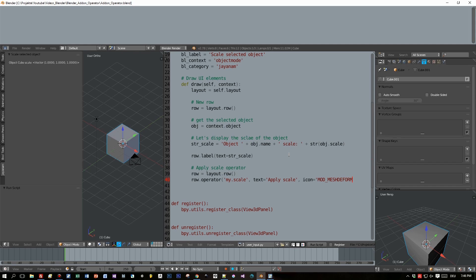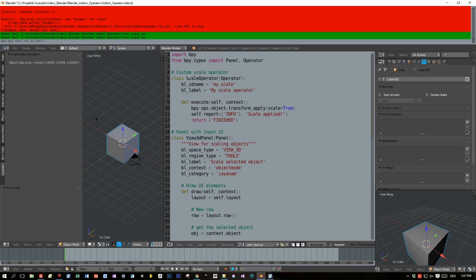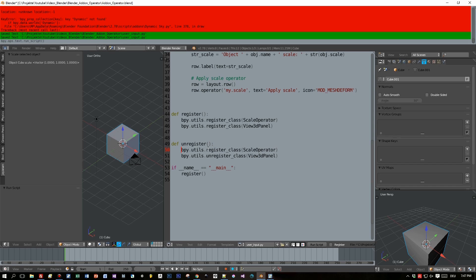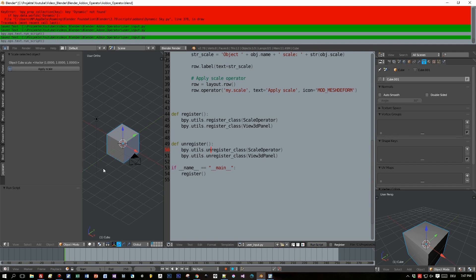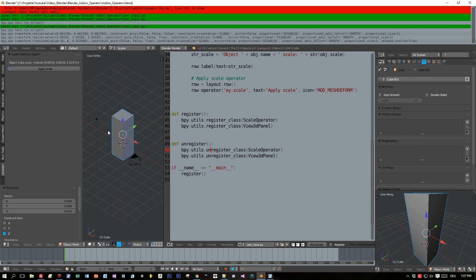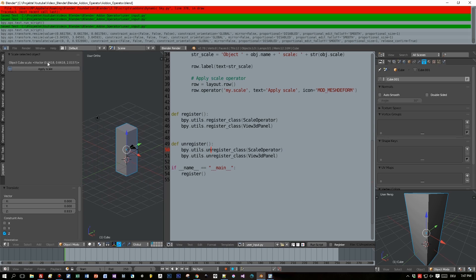We can also register an icon — I looked up the string for the mesh deform modifier which fits this operation. After saving, we register the scale operator class and also unregister it. When we run the script you will see a button labeled 'Apply Scale'. Scale the object in object mode, watch the X, Y and Z values changing, then press the apply scale button and the scale is applied — the values reset to 1.